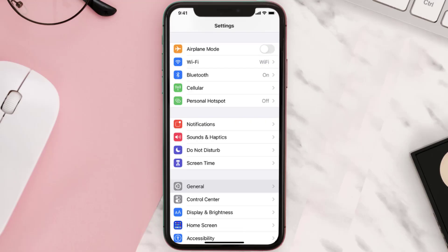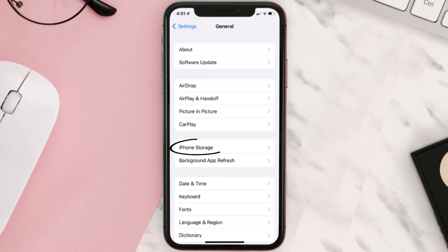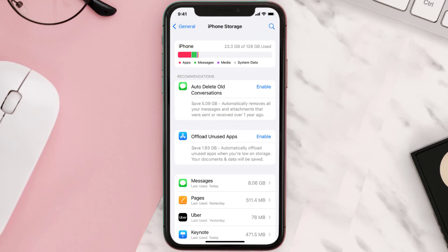You need to clear the app cache. Go to your device settings and then scroll all the way down to General and tap on it. Then tap on iPhone Storage, search for the app, and then tap on it.